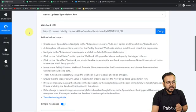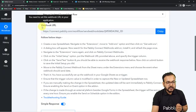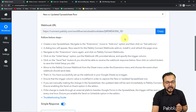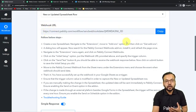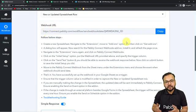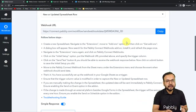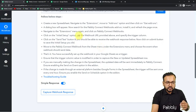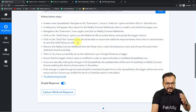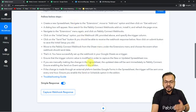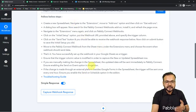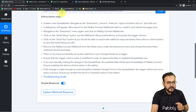Now it will give you a webhook URL. With the help of this we are going to make a connection with Google Sheets and bring the data out from Google Sheets to here in Pabbly Connect. You have to follow the instructions written here to make this connection.